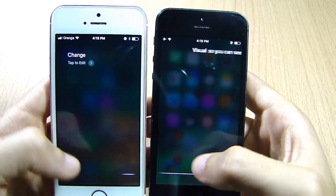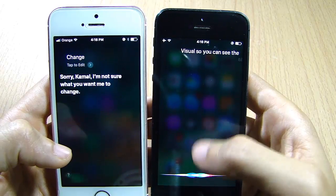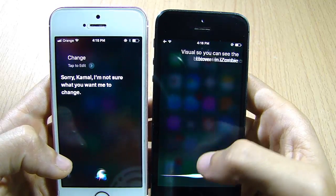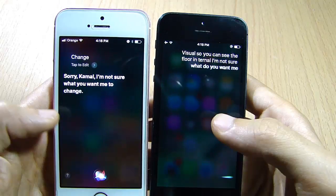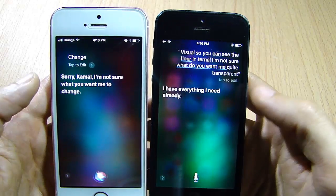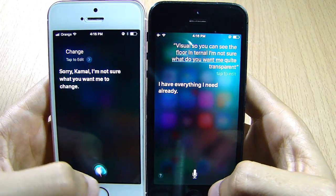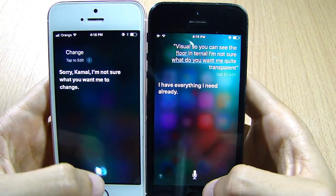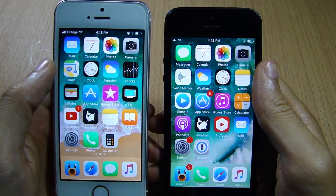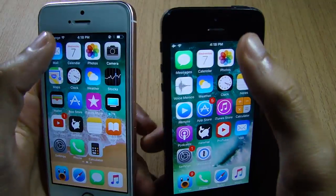Siri has also gotten a visual change. The blur in iOS 10 is quite transparent, but in iOS 11 the blur is a little bit more intense. The Siri icon has also changed in iOS 11.